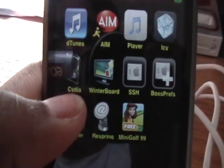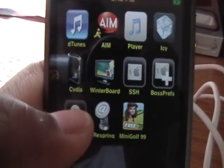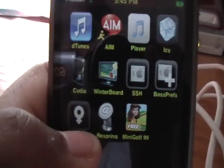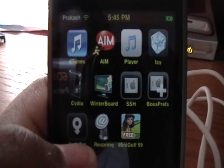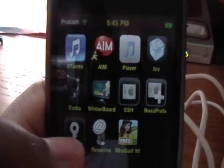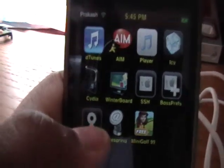Hey guys, it's iPod Touch for Life165 here, and today I wanted to show you how to edit your system strings with Customize.